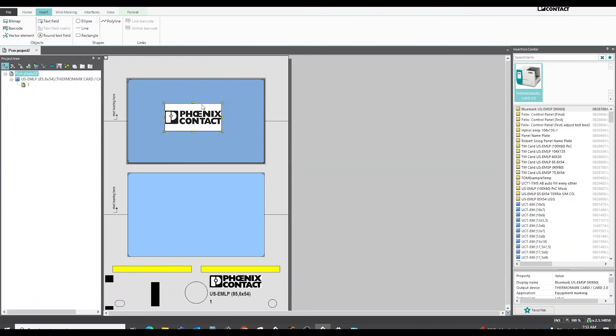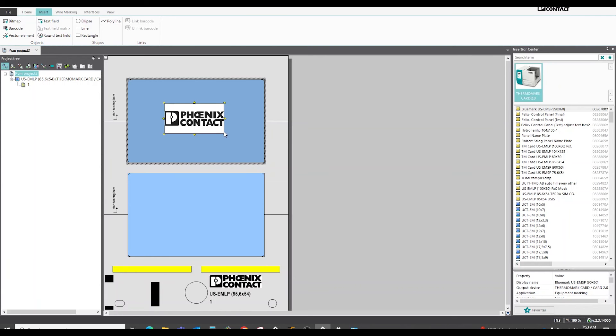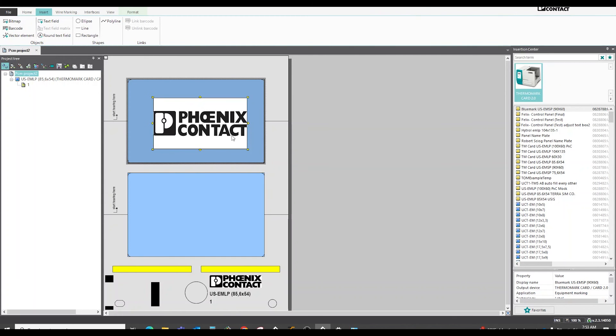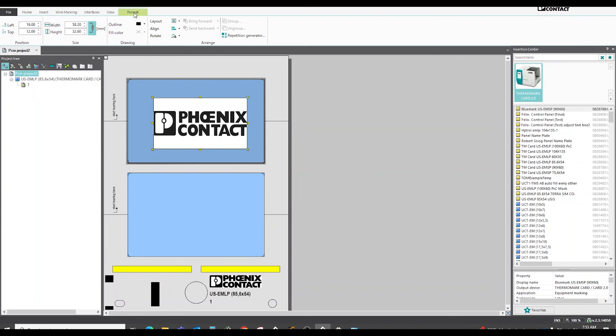If you need to resize it, you can grab this yellow arrow in the corner and pull on it to resize it. Another way to resize it is to go up top here to the format section.